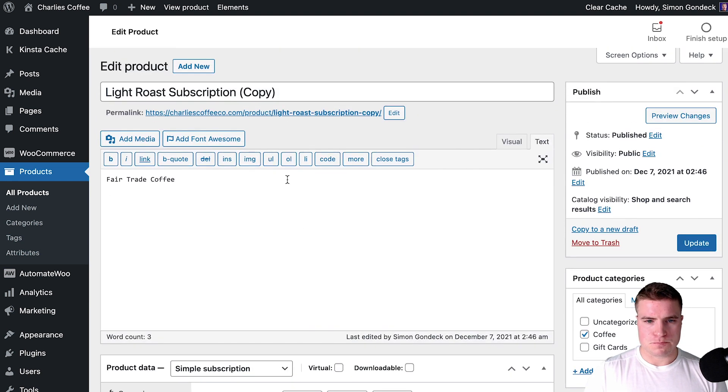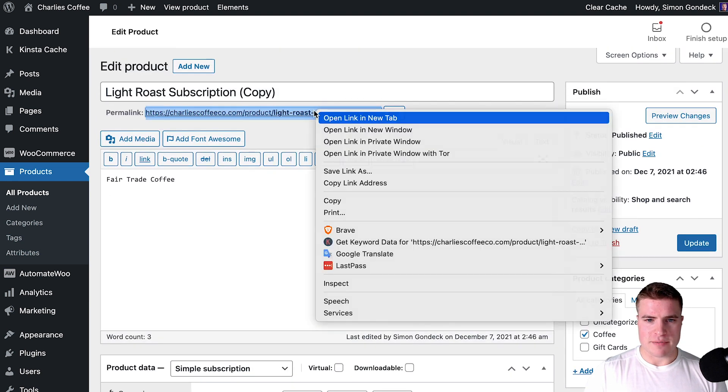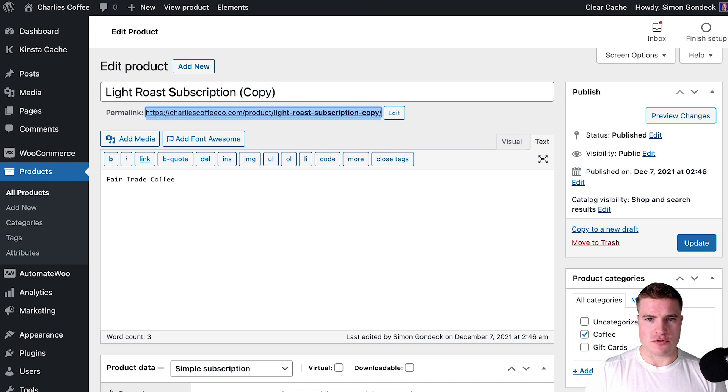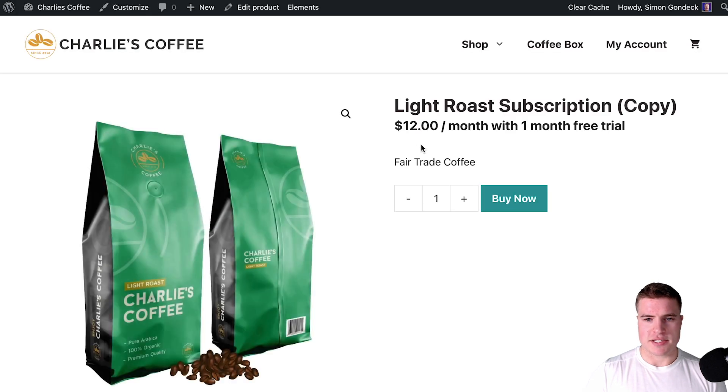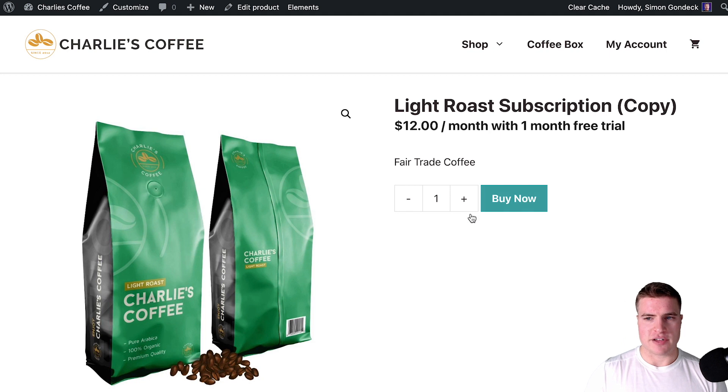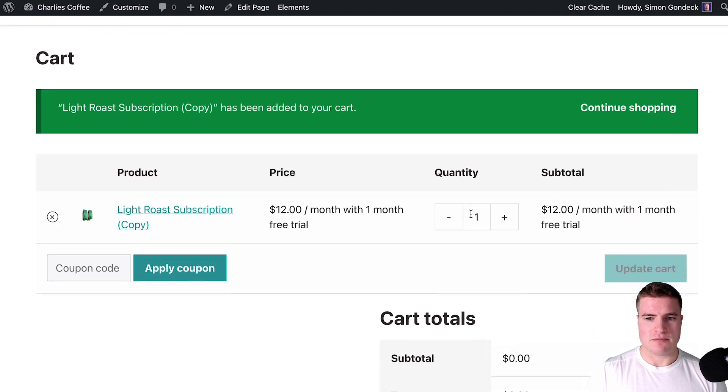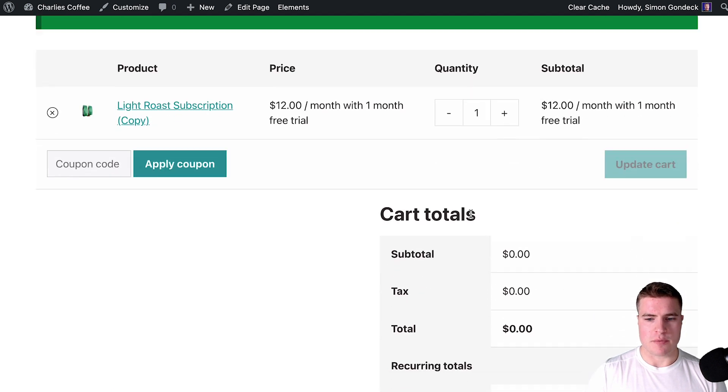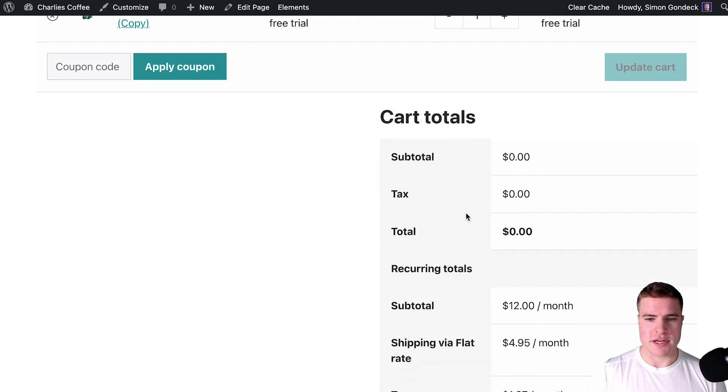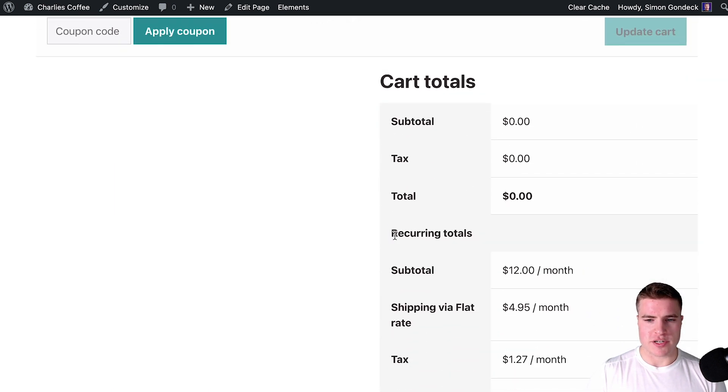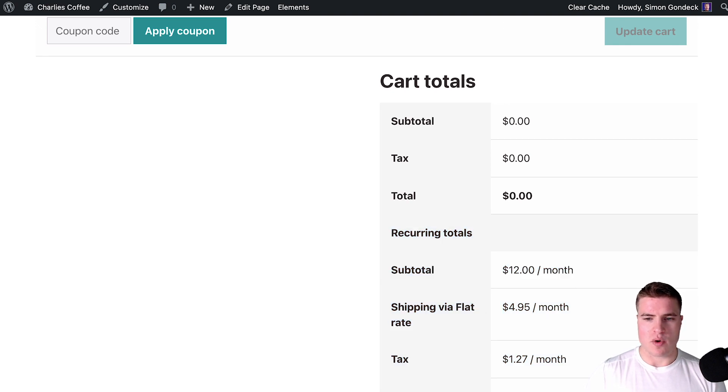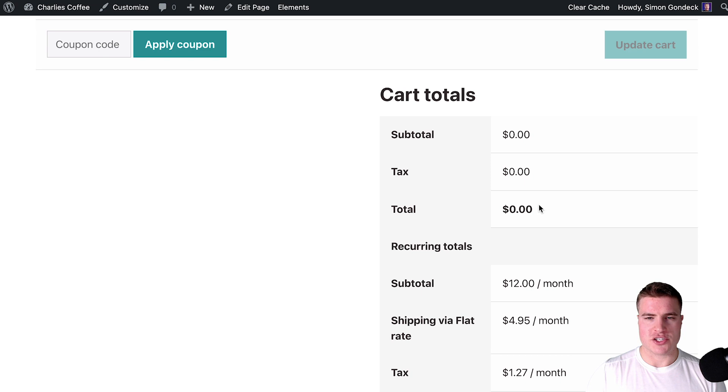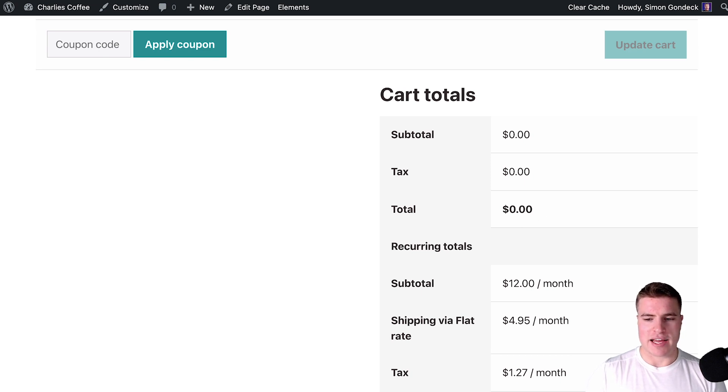If I come back to my product I can see that we have $12 a month with one month free trial, and if I click buy now we see these recurring totals right here. We don't want to see that. We want to hide this and only show zero. So how are we going to hide these recurring totals?